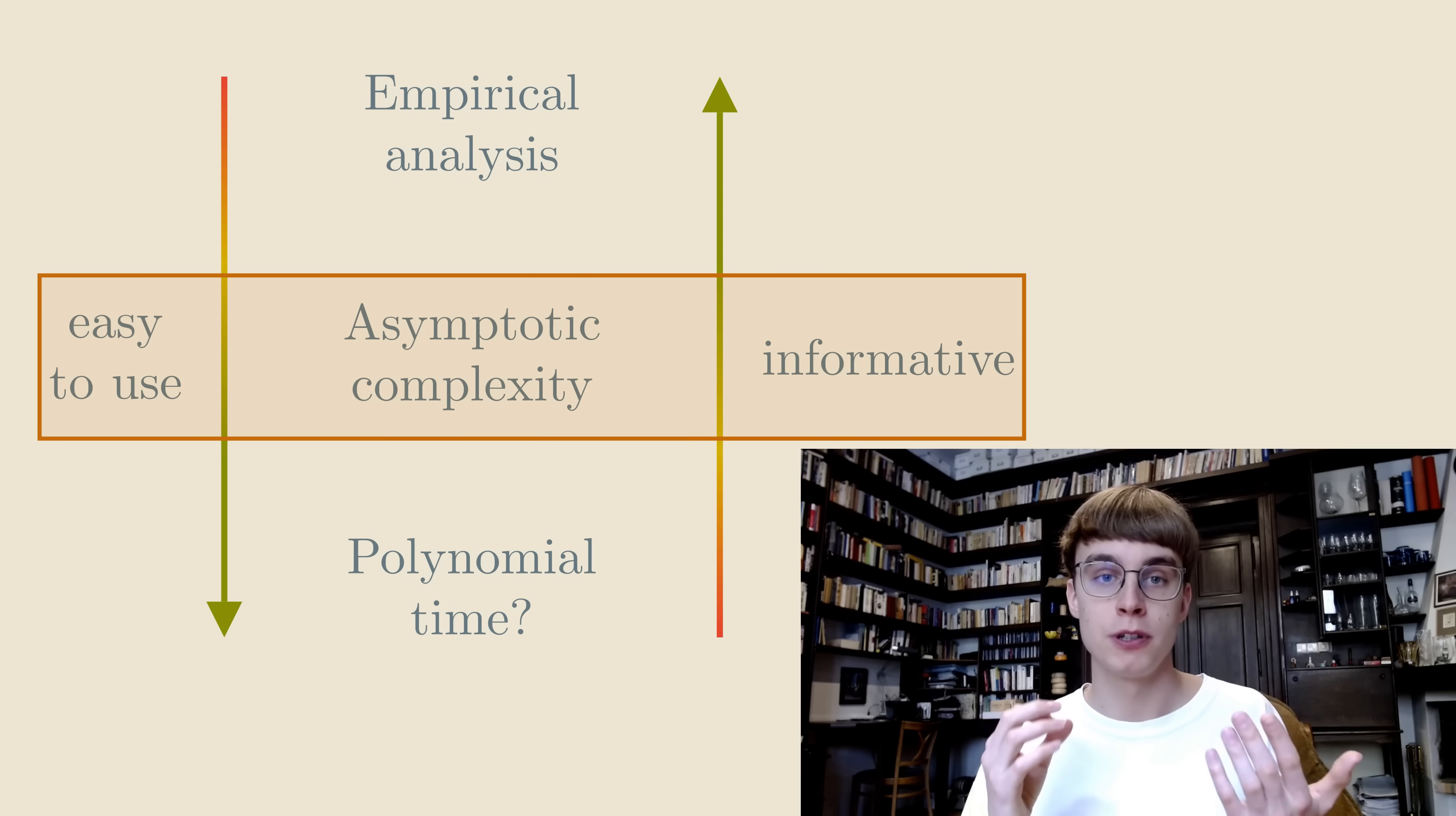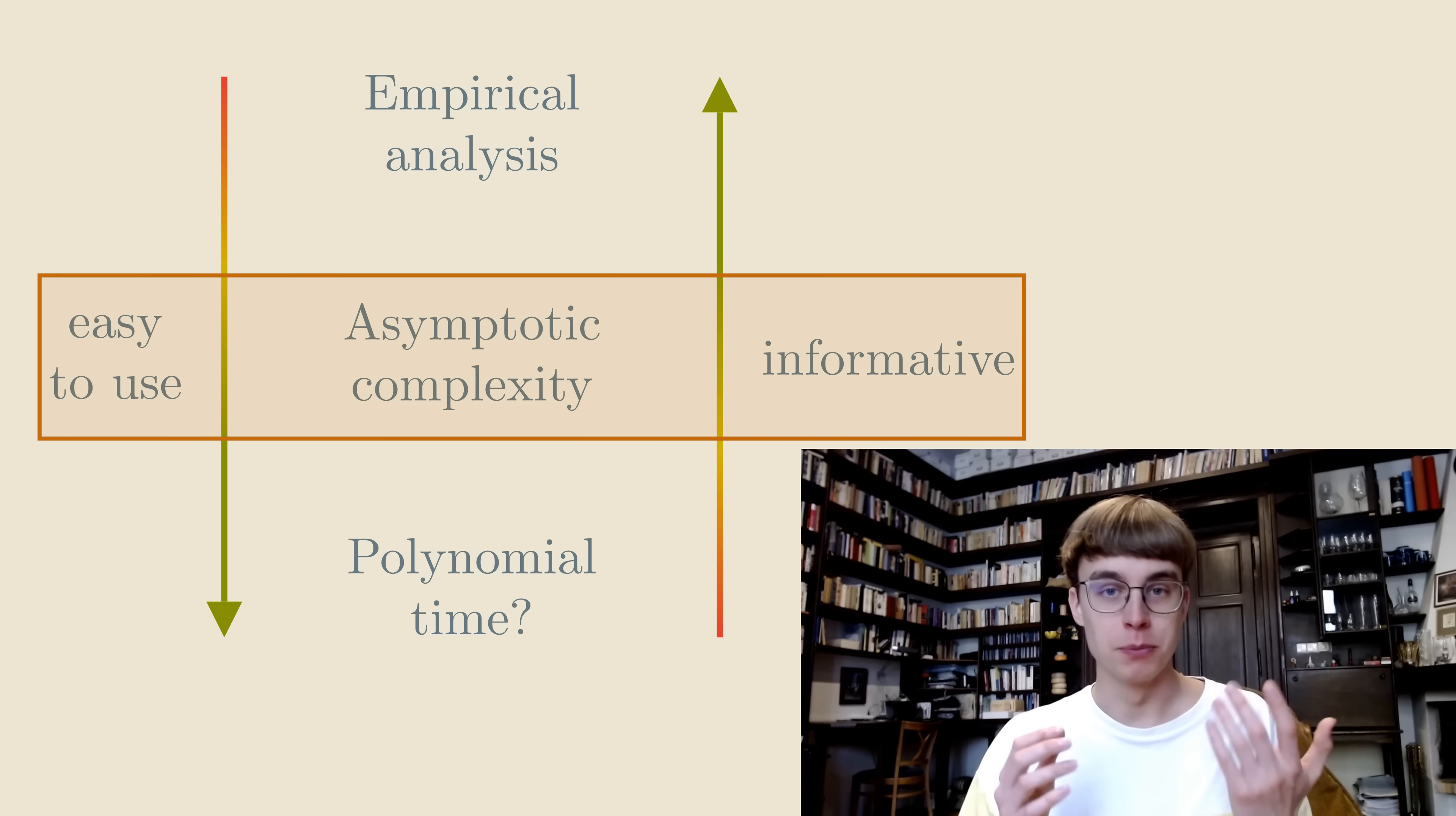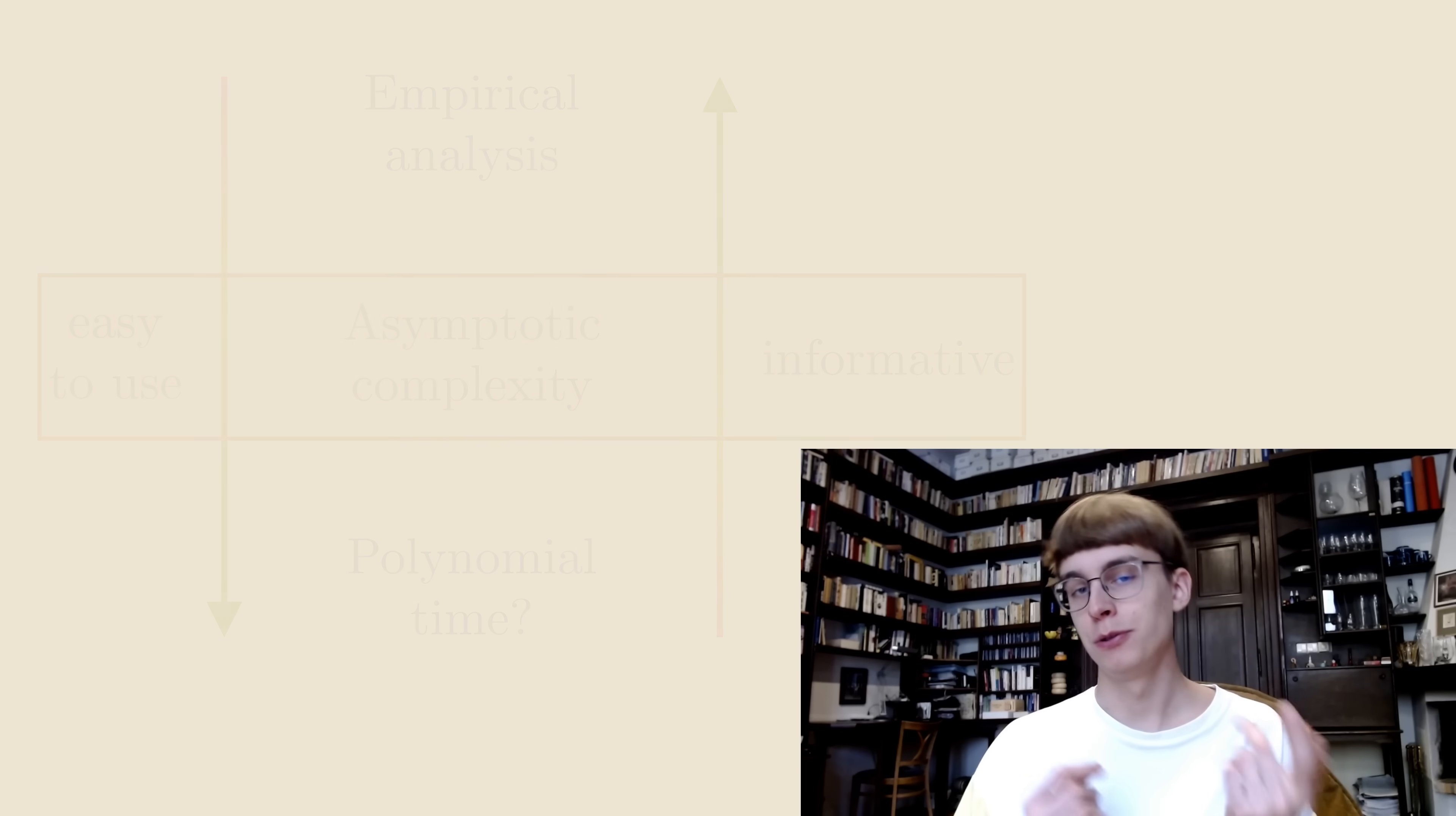And sure, it doesn't capture that some algorithms like universal search have really large constants that it hides. But most of the time, it's just fine. Asymptotic complexity is just a model that computer scientists use, similar to physicists using frictionless surfaces that don't actually exist. All models are wrong, but some of them are useful. But let's go back to universal search.